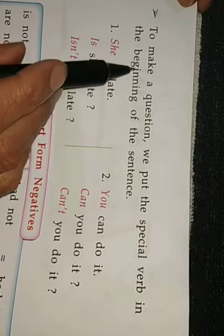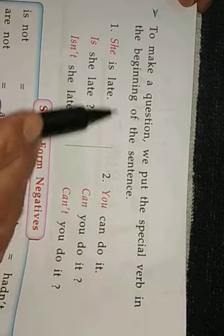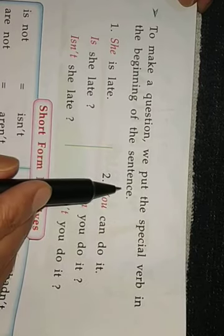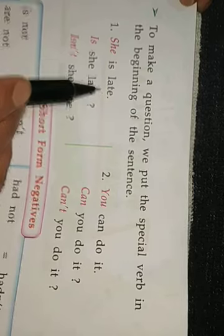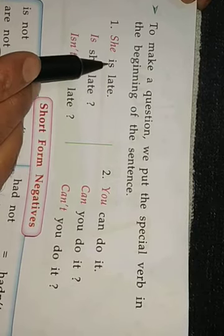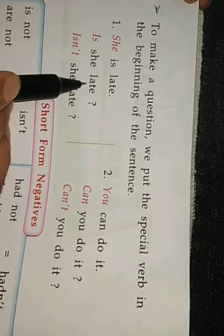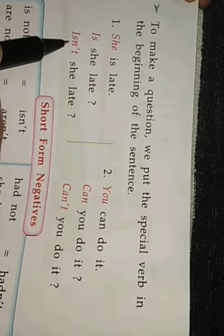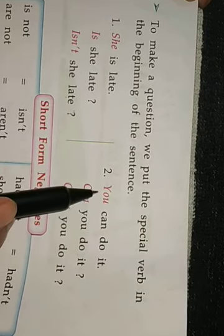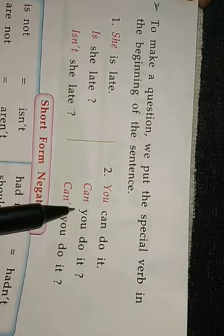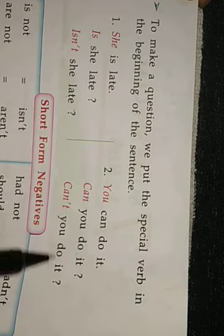To make a question, we put the special verb at the beginning of the sentence. Like: she is late — we write 'is' before 'she': Is she late? Or: Isn't she late? You can do it — Can you do it? Can't you do it?